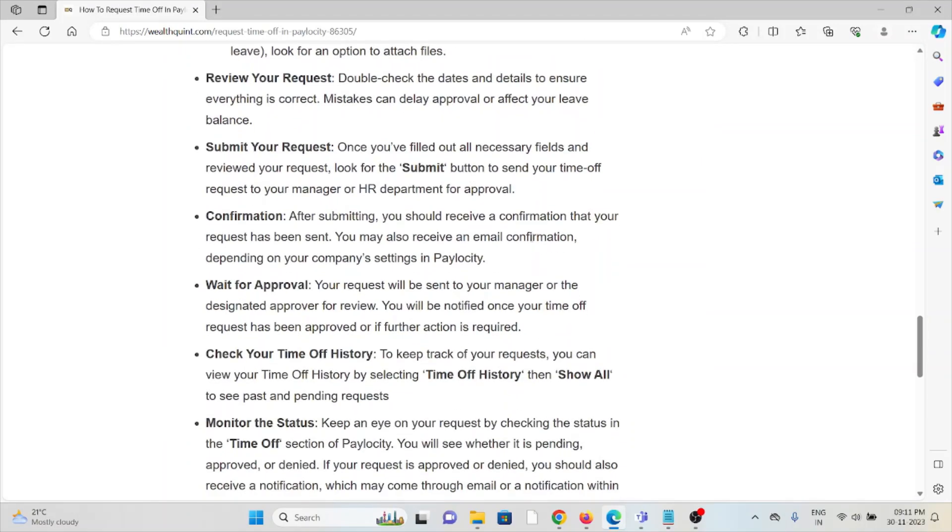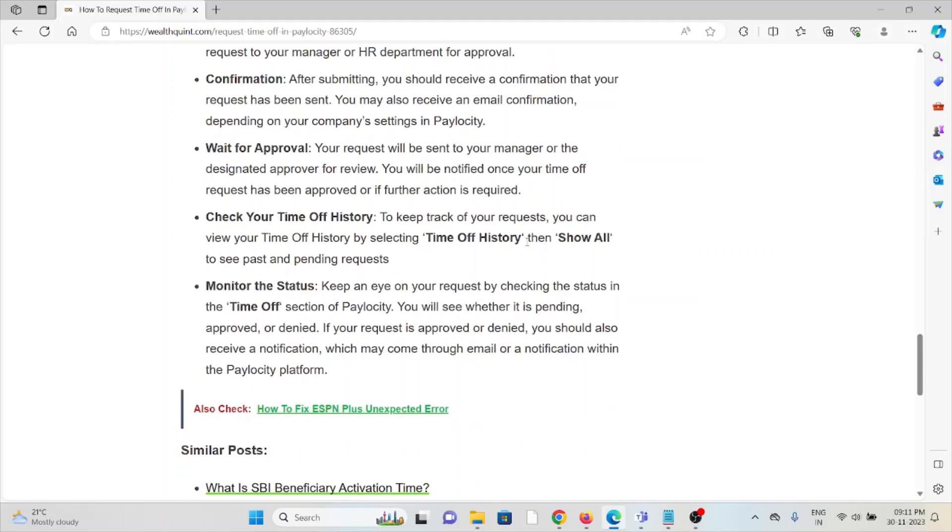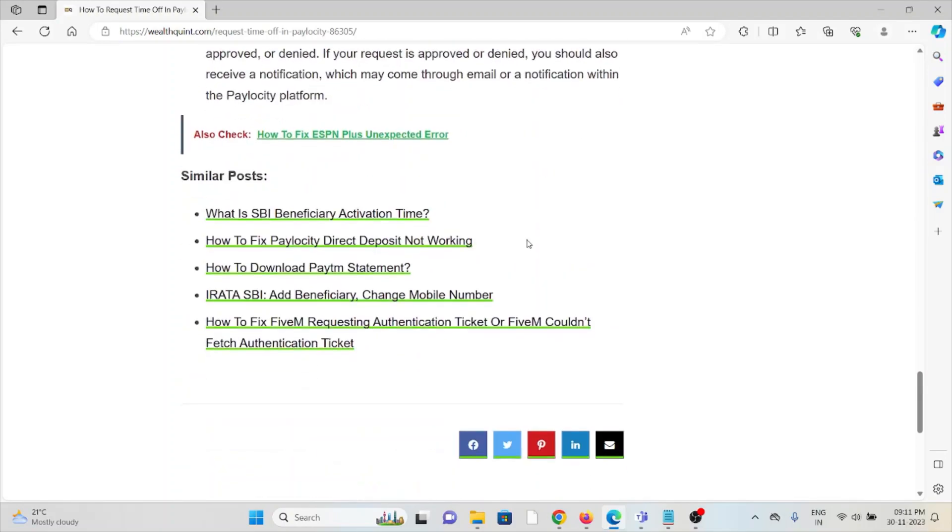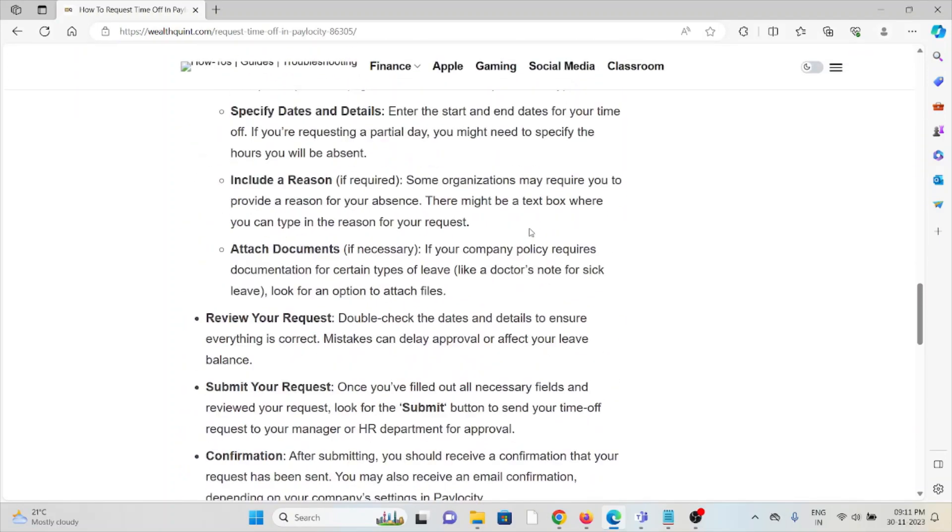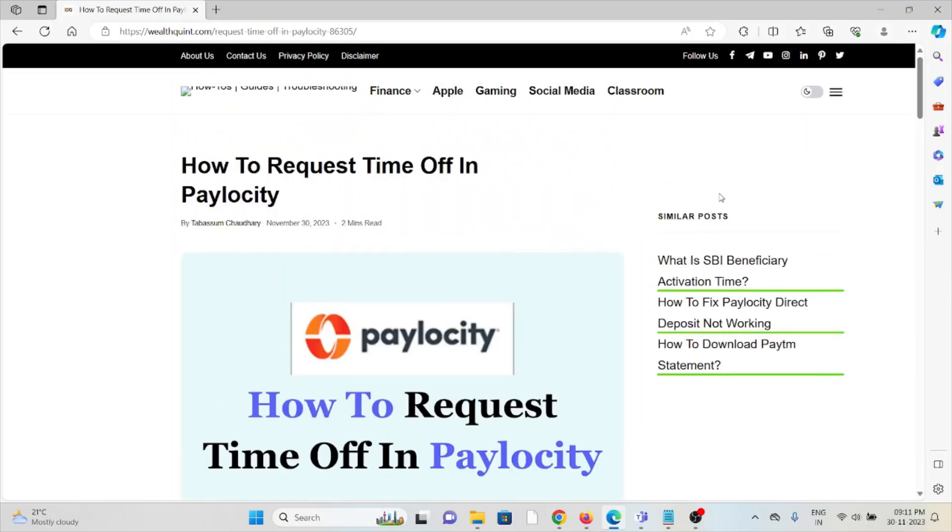The ninth method is check your time off history. The tenth method is monitor the status. Follow these steps in order to request time off in Paylocity.